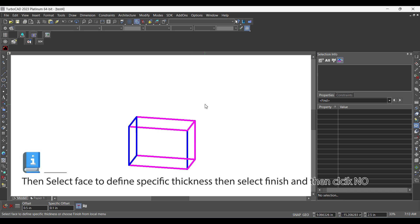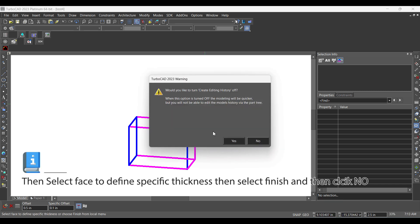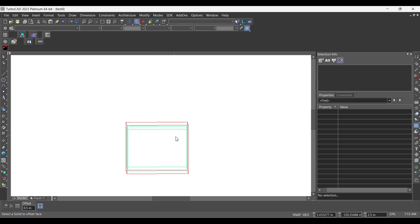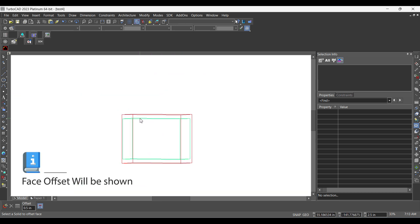Then select face to define specific thickness, then select finish, and then click no. Face offset will be shown.